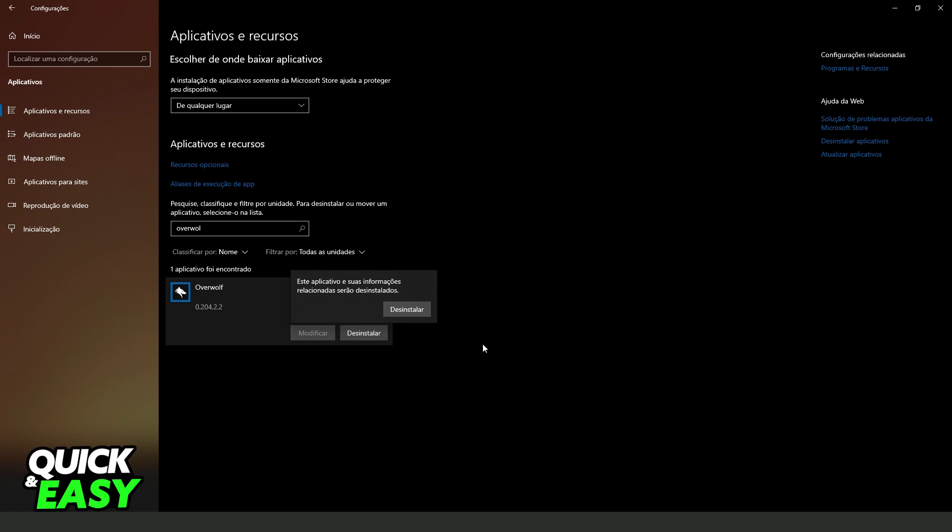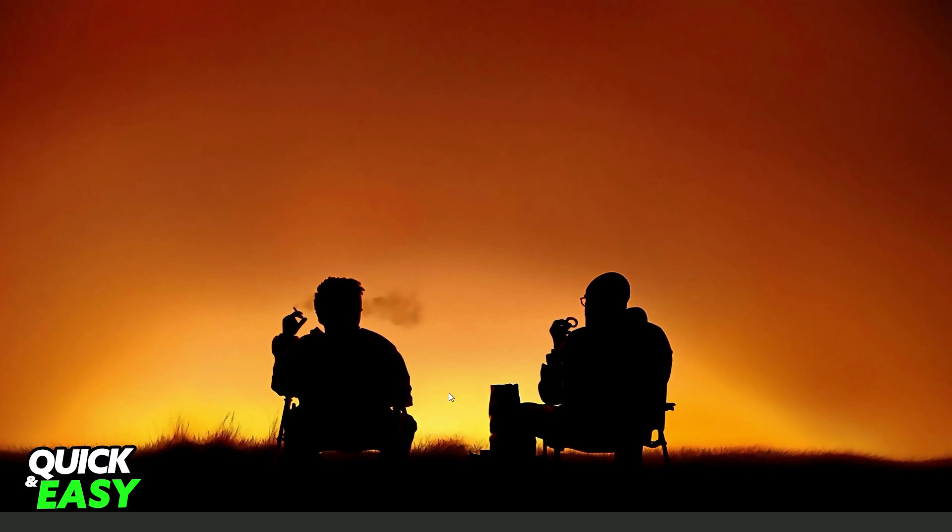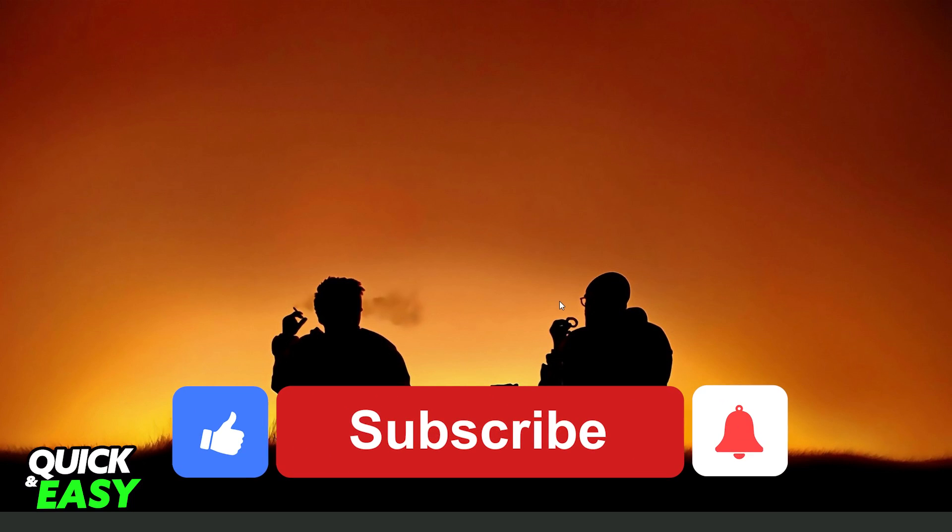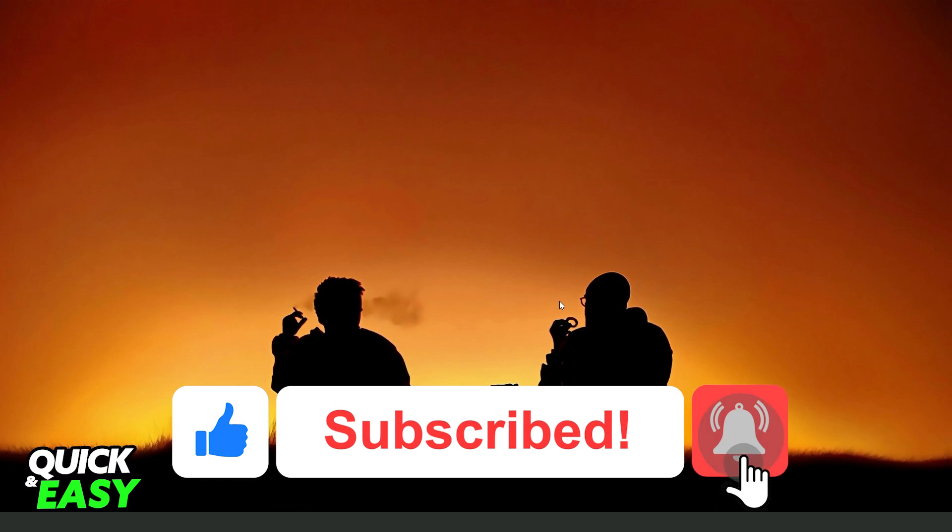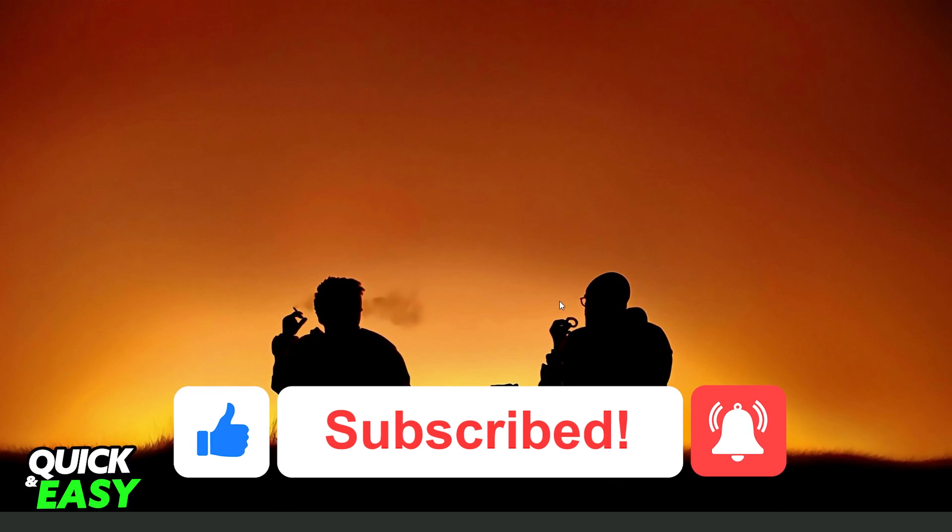And that's it, you uninstalled CurseForge and Overwolf. I hope I helped you on how to uninstall CurseForge and Overwolf, so if this video helped you in any way, hit the like button and subscribe to our channel to receive more tips.